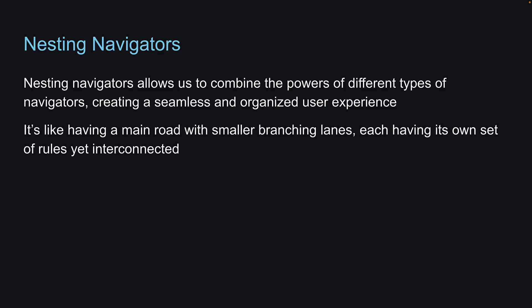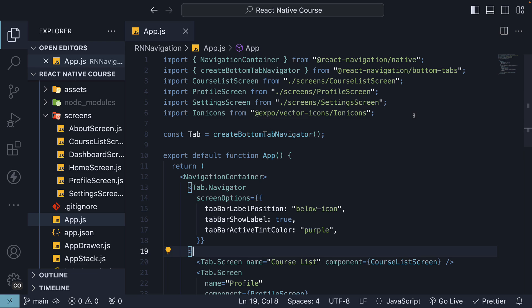Let's dive into code and explore how to nest navigators in our React Native app. For our example, we will nest a Stack Navigator within a Tab Navigator. We're going to reuse the navigators we've already created.